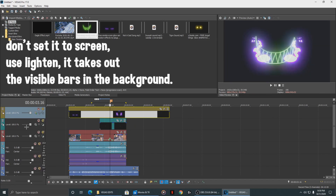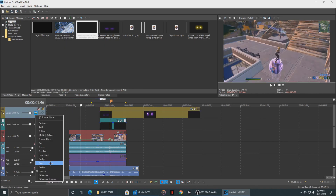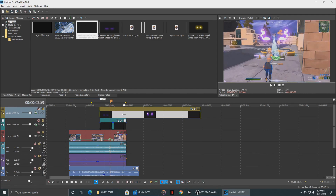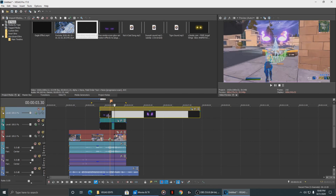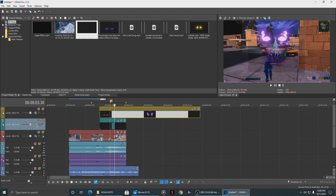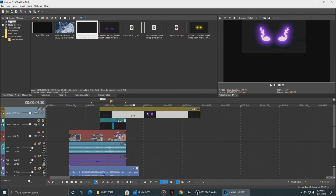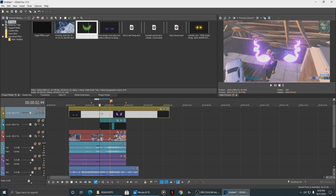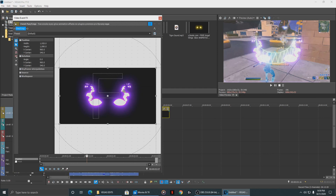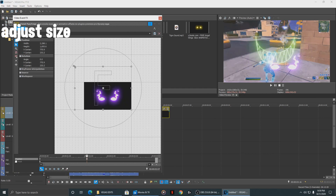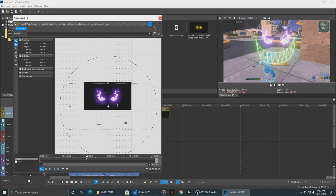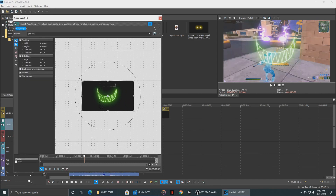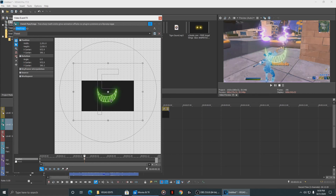Set the compositing mode to Screen for both. But when you use Screen you can actually see the background overlay of the video, which looks bad — you can see the squares in the background. So instead make it Lighten, and now you can see through it properly. Then crop the picture because it's quite large — just crop it down to fit.